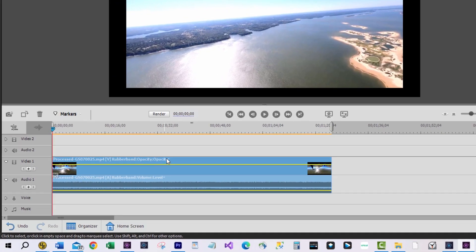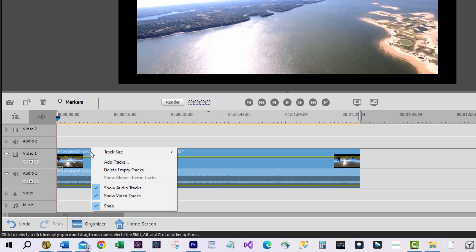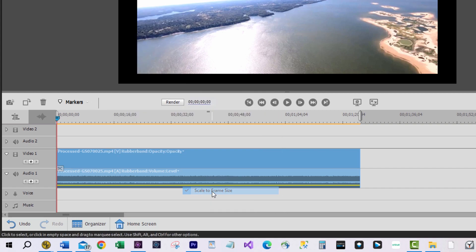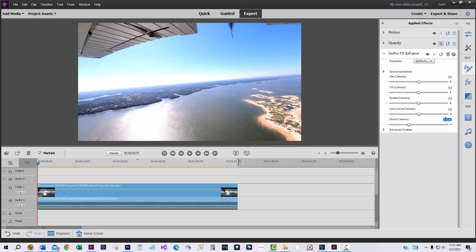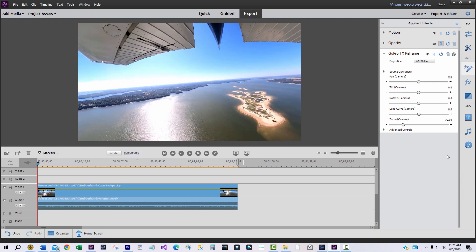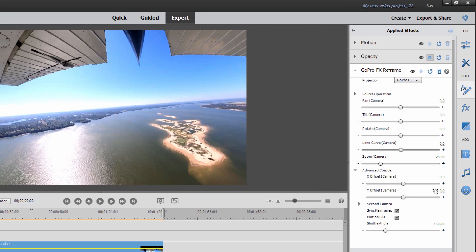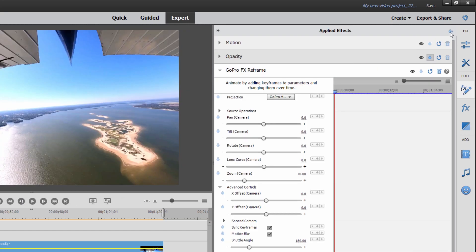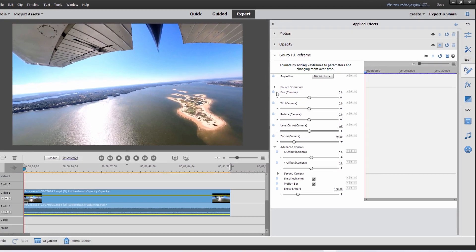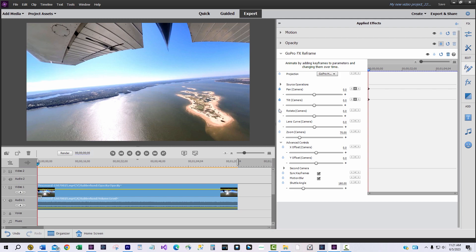Now it looks wonky, but there's more. Right-click on the video clip and select Clip, then Scale to Frame Size. In the applied effects area, set the zoom to 70% to make the final product as sharp as possible. Now while in the applied effects area, open the advanced controls arrow to expose the X and Y offset controls. Click on the keyframe icon in the upper right-hand corner of the applied effects area. Start at the beginning of the video clip and place a keyframe marker on the pan, tilt, rotate, and Y offset controls.